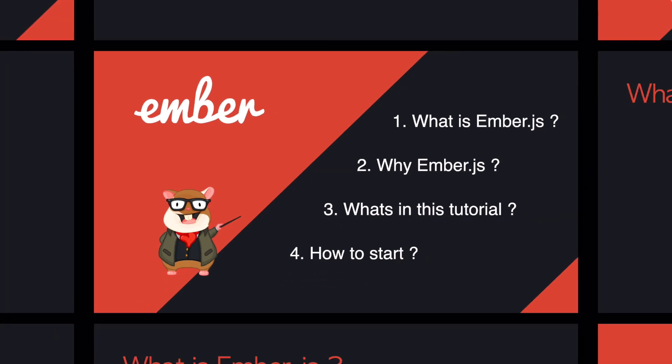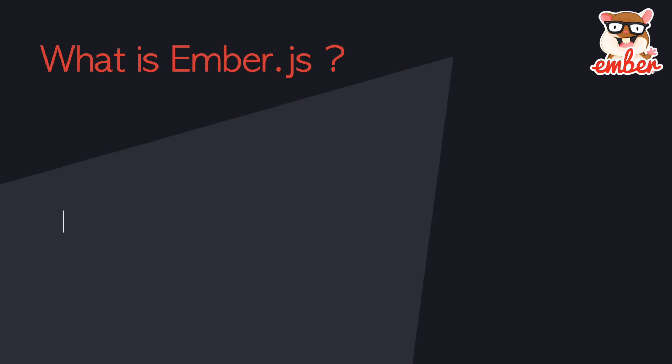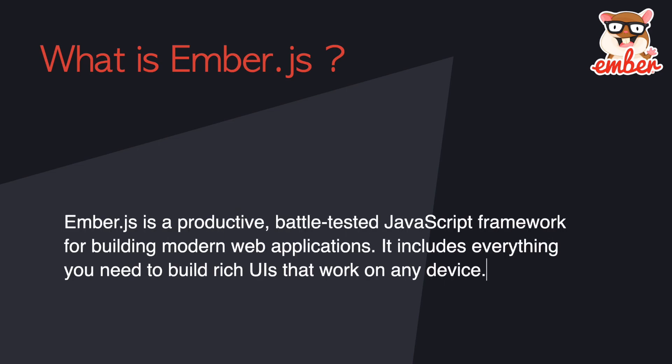So first of all, what is Ember.js? As their homepage says, it's a framework for ambitious web developers. Ember is a productive, battle-tested JavaScript framework for building modern web applications.